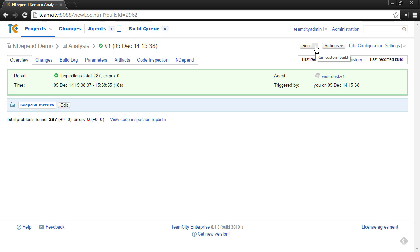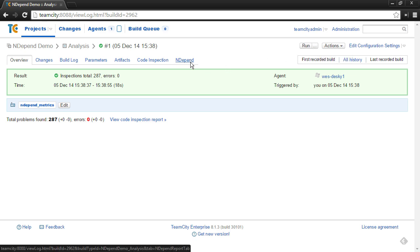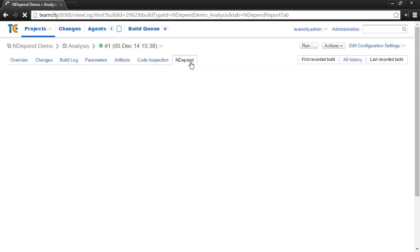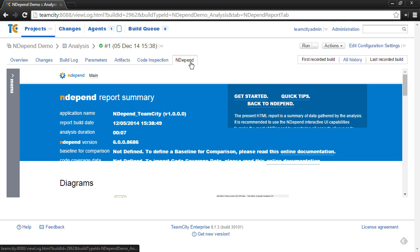The next thing to point out is there's a new NDepend tab. This is added because of the plugin as well. You can click on this, and you'll actually see the NDepend report within TeamCity.